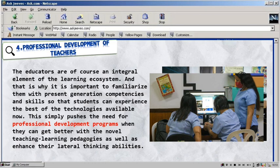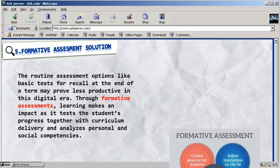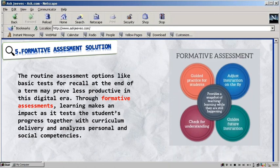Teachers have to train and take professional development programs to get better and enhance their lateral thinking abilities so students can experience the best learning trends. Learnings are important, that is why formative assessment solutions are adapted. Through formative assessments, teachers can measure student progress together with curriculum delivery and analyze personal and social competencies. This technique is seen as effective, which is why institutions now learn through formative assessment.